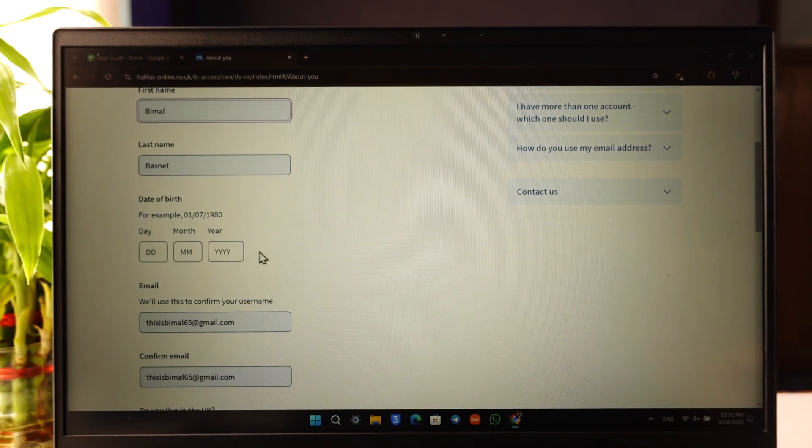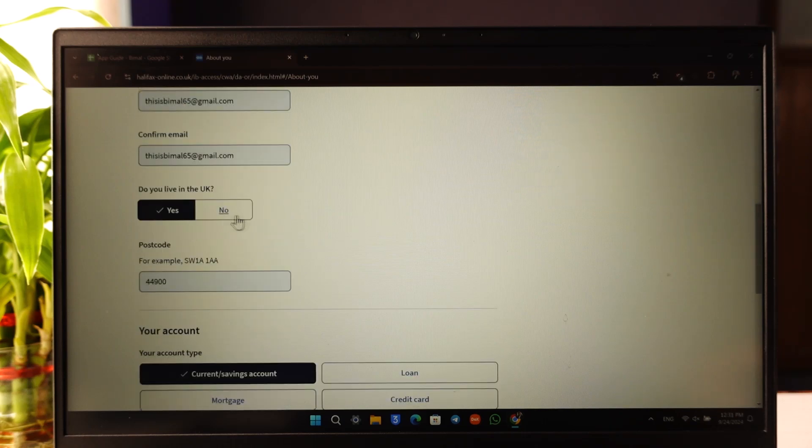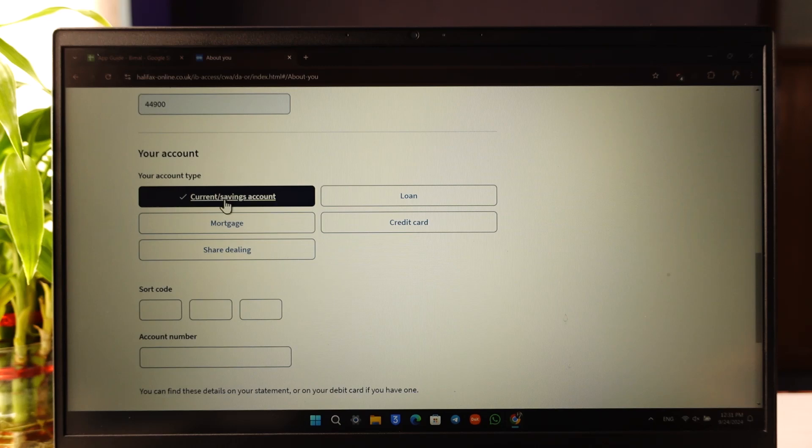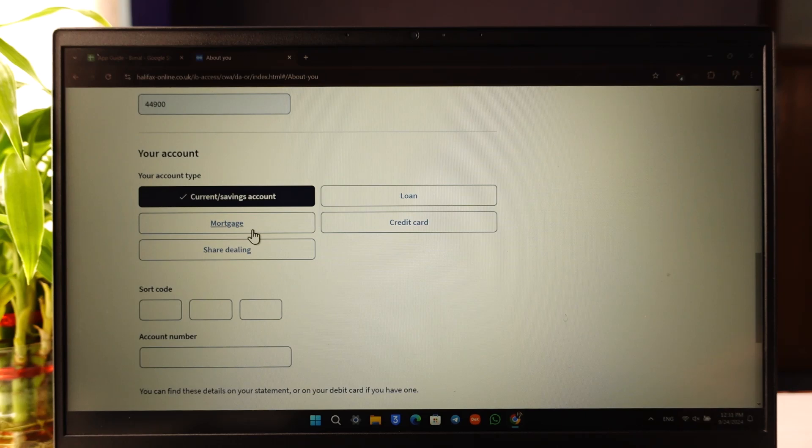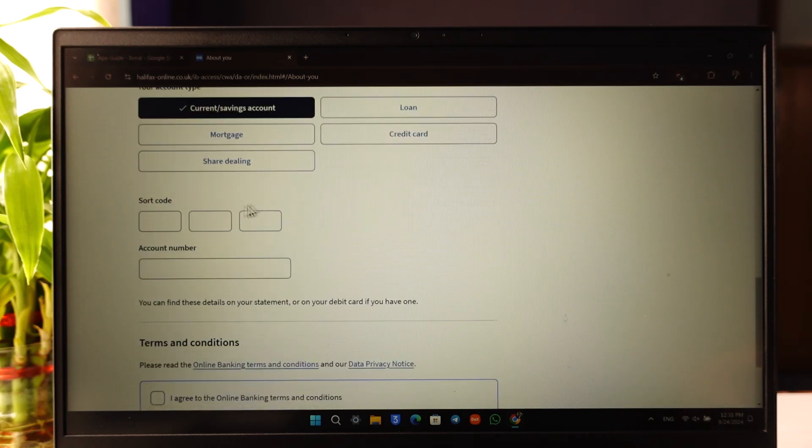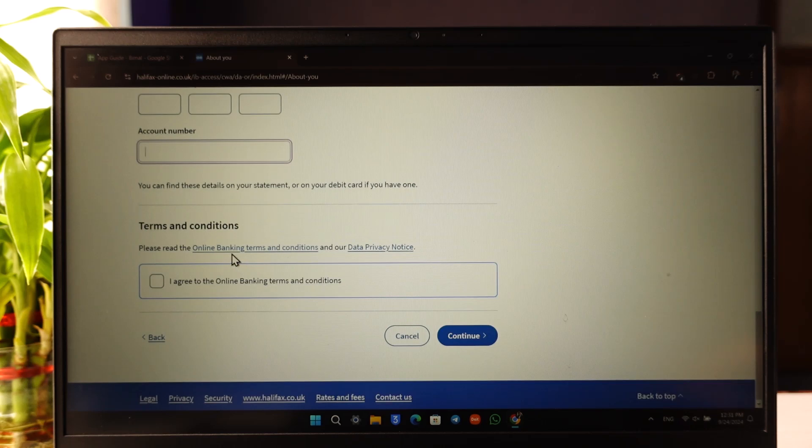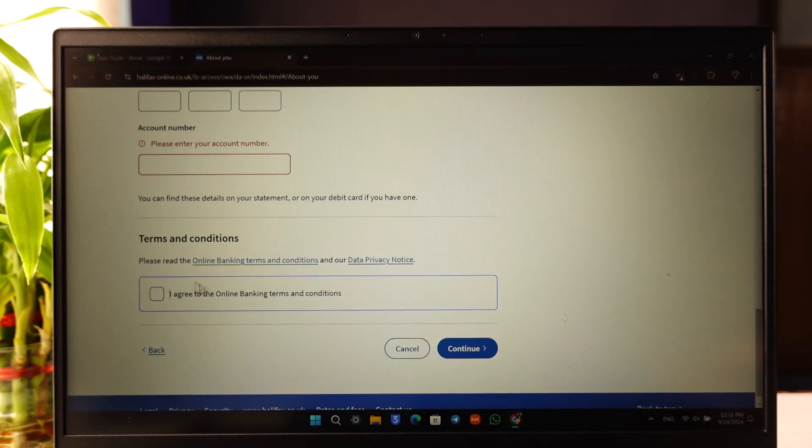Select which bank account you created, whether you created a loan account, credit account, share account, mortgage account, or current/savings account. Enter your sort code, enter your account number, and agree to the terms and conditions.